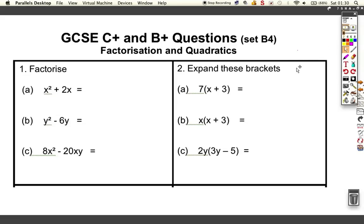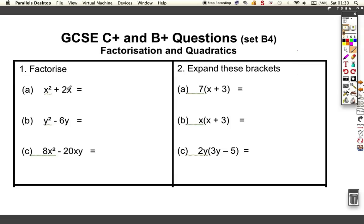Okay, so five more questions for us to look at. We're now on Set B, so it's a little step up from the ones before. We're moving away from C grade questions and the next questions are definitely B grade standard. Let's look at this — let's factorize these.